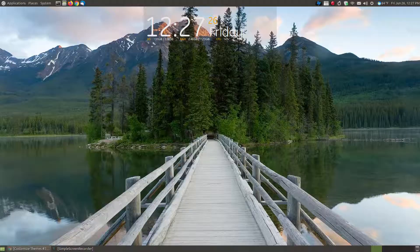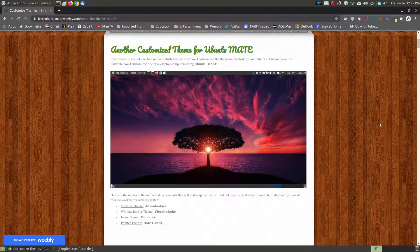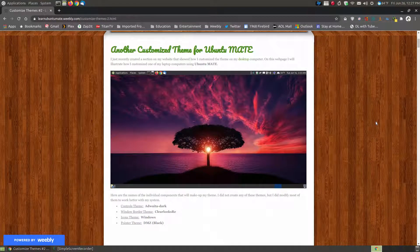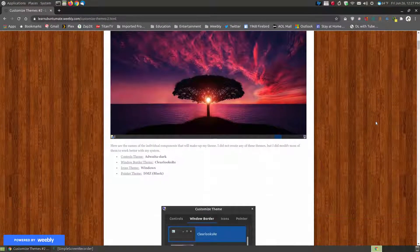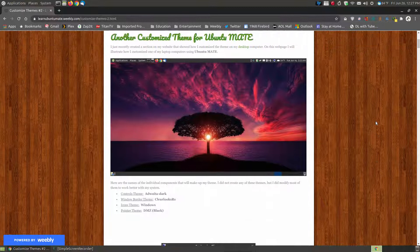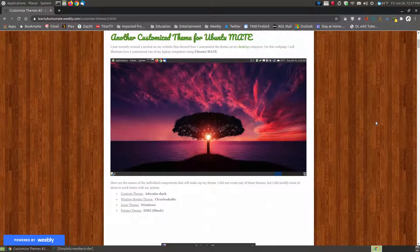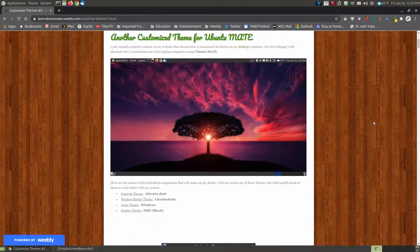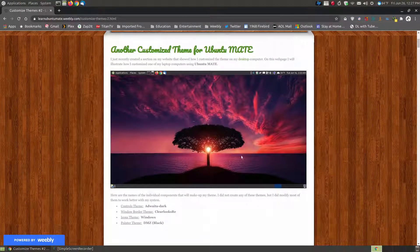Now, if you found this video on YouTube, you can click on the link below, and I will show you the step-by-step instructions for installing the different parts of this theme that I put together. Now, if you look at the top, this is not the wallpaper for what I have currently here.